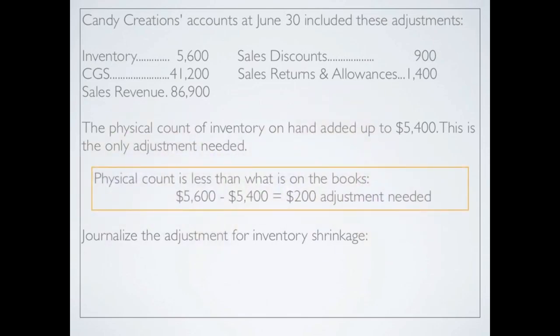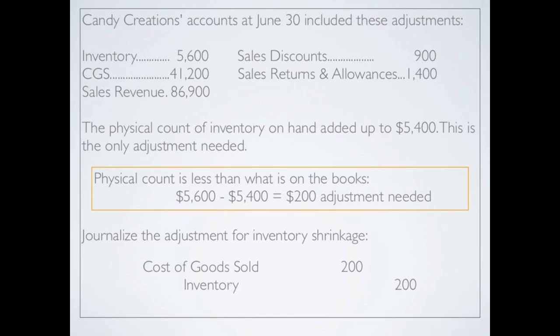We have to come up with an entry to show this adjustment. Remember, we've paid for that inventory so we need to expense it — it's not there anymore and we can't sell it. To journalize the adjustment, we increase cost of goods sold with a debit for $200 and decrease inventory by $200.